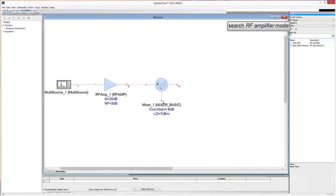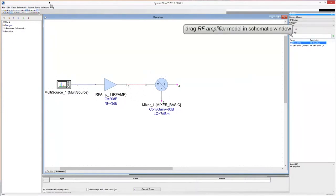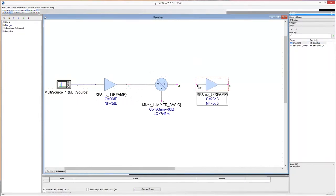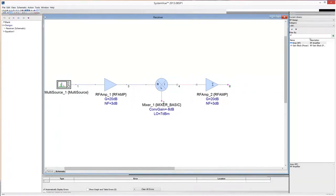Search another RF amplifier in the library. Then drag and drop it in your schematic. Connect the mixer IF port with the input of the amplifier.